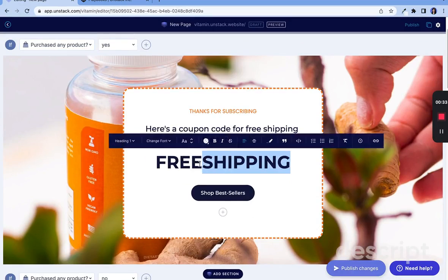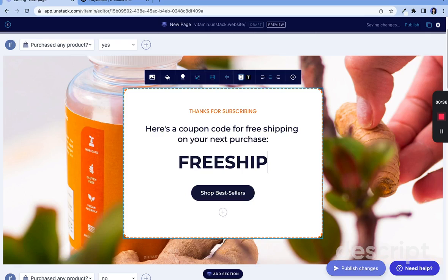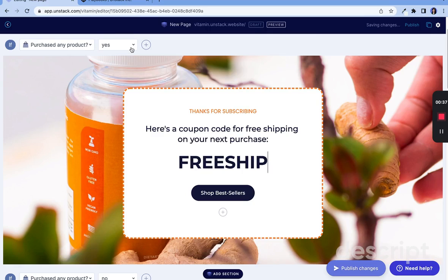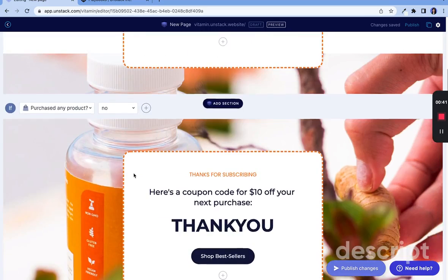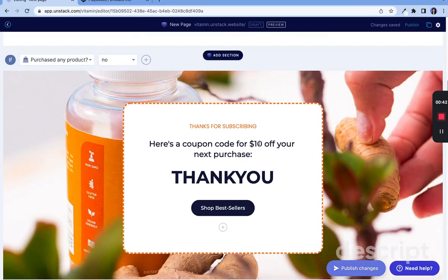In this example, we use conditional content so if someone has purchased a product they get a free shipping discount, and if they haven't they get a 15% off discount.